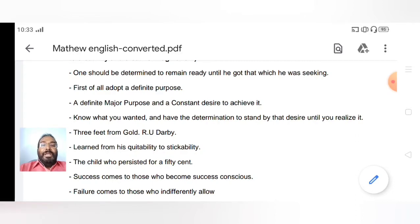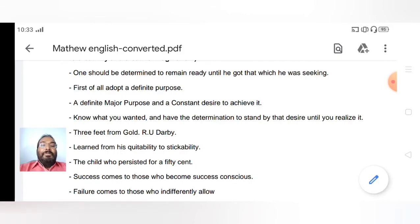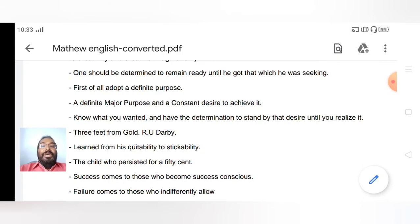I would like to speak about Derby — not the person who found the gold by digging three feet further — but Derby, the person who quit. However, one thing he learned was to convert his 'quitability' into 'stickability.' He quit, and afterwards he wanted to stick to whatever he planned.